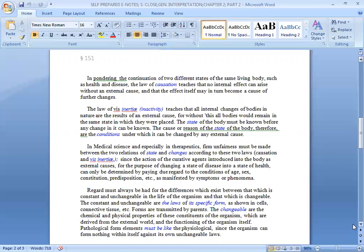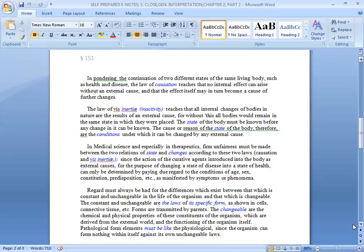The law of position teaches that no internal effect can arise without any external cause, and that the effect itself may in turn become a cause of further changes. The law of inertia and activity, which is that all internal changes of bodies in nature are the result of an external cause, for without this all bodies would remain in the same state in which they were placed. The state of the body must be known before any change in it can be known. The cause or reason of the state of the body therefore are the conditions under which it can be changed by any external cause.